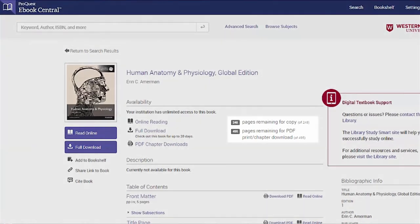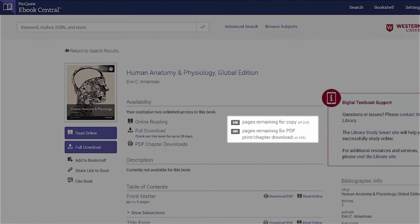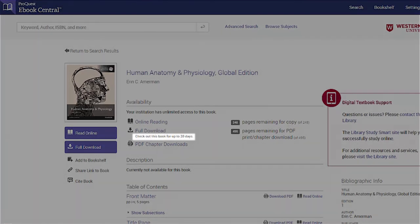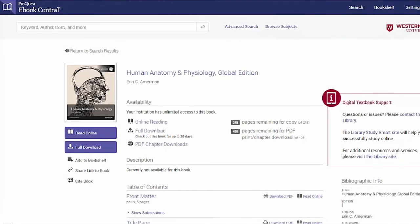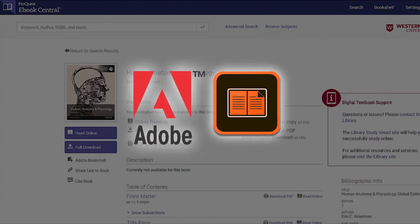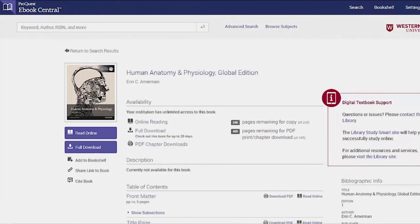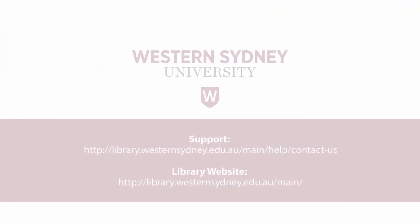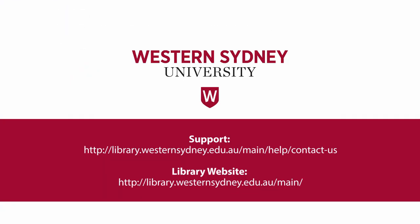View your copy and print limits, which reset daily, and see the number of days for your full book download. Note that downloading the full book requires a one-time download of software called Adobe Digital Editions, which is different than Adobe Acrobat Reader. Downloading a chapter does not require this software, and the chapter never expires.